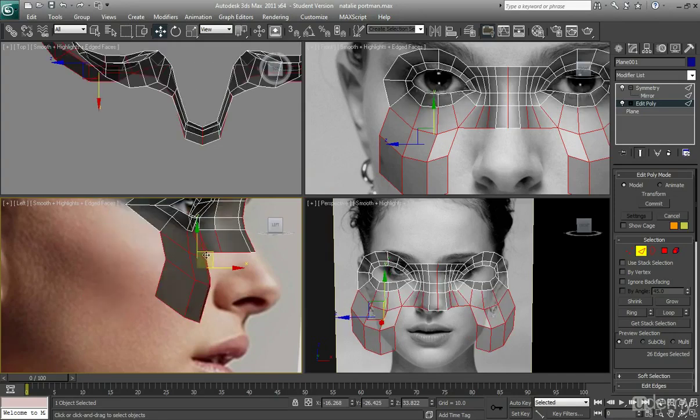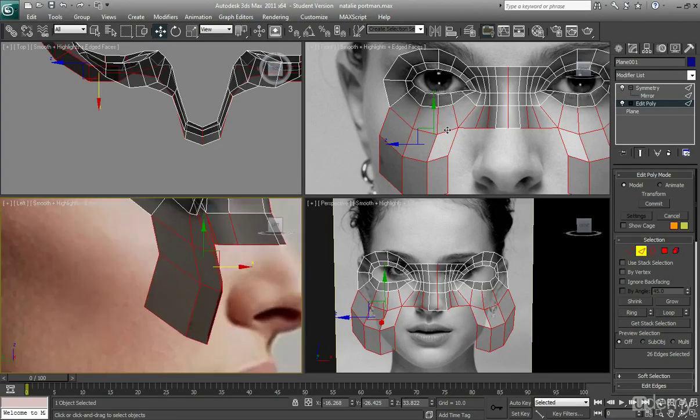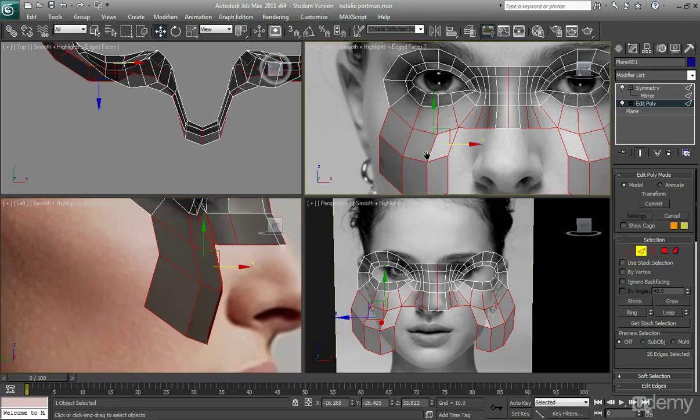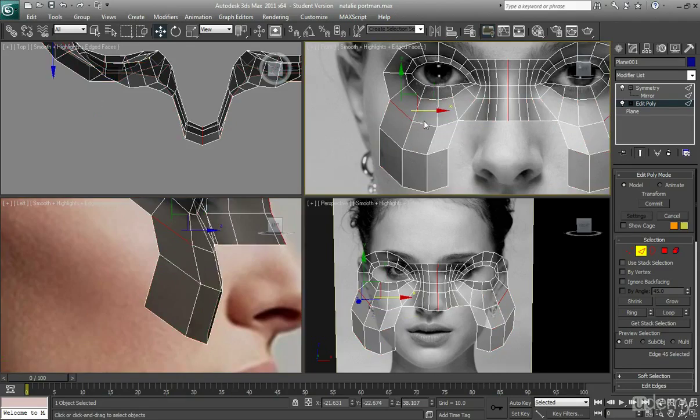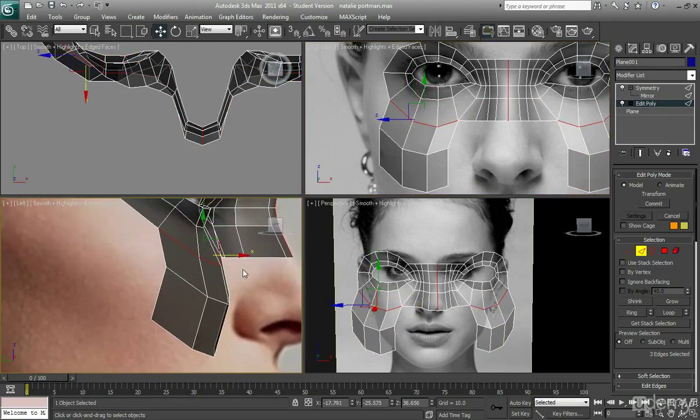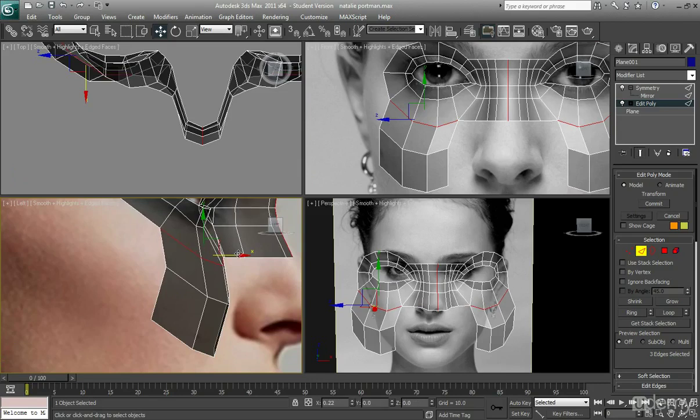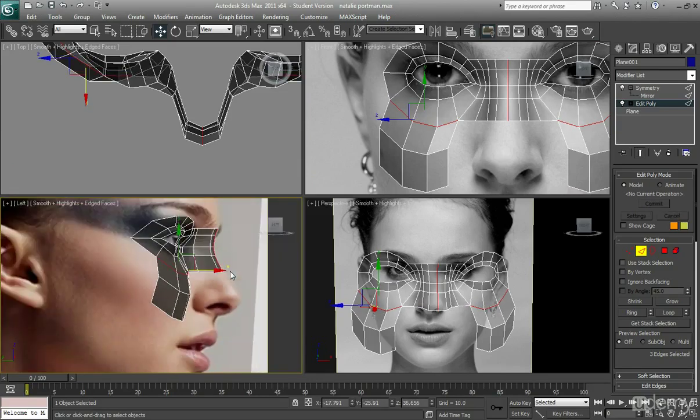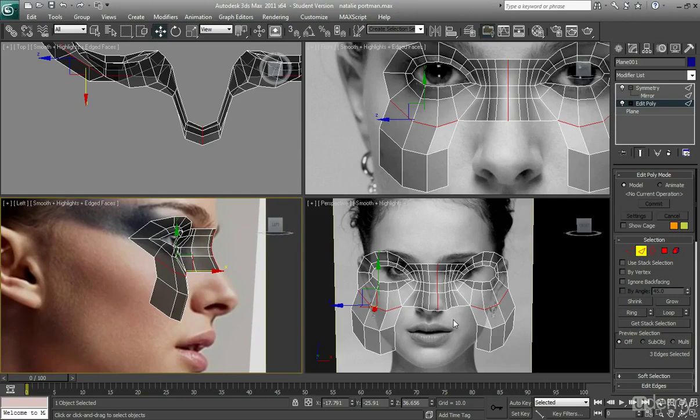So there is going to be a curve like that. So that looks fine, just maybe pull that out a little bit more, so it emphasizes the cheek a little more.